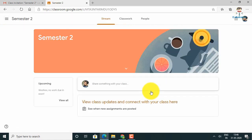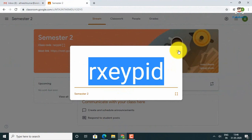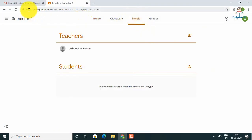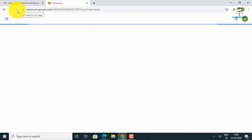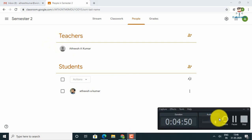You can click on Semester 2. If you want to invite students using the teacher's email, you can get the student's email and send the invitation that way. Thank you.